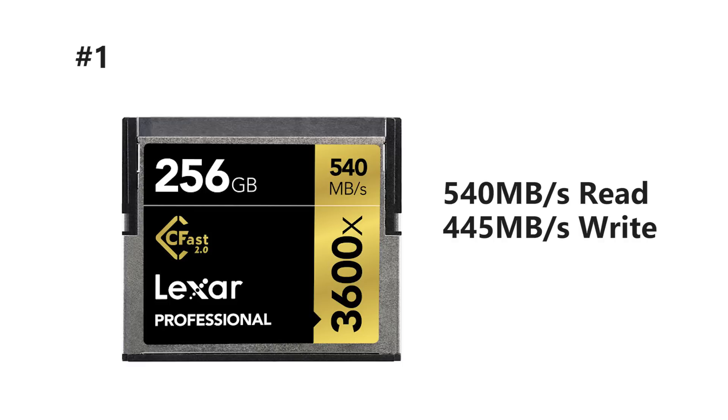And for first place we've got the Lexar 2.0 CFast card. It's the 3600X featuring 540 read and 445 write speed.